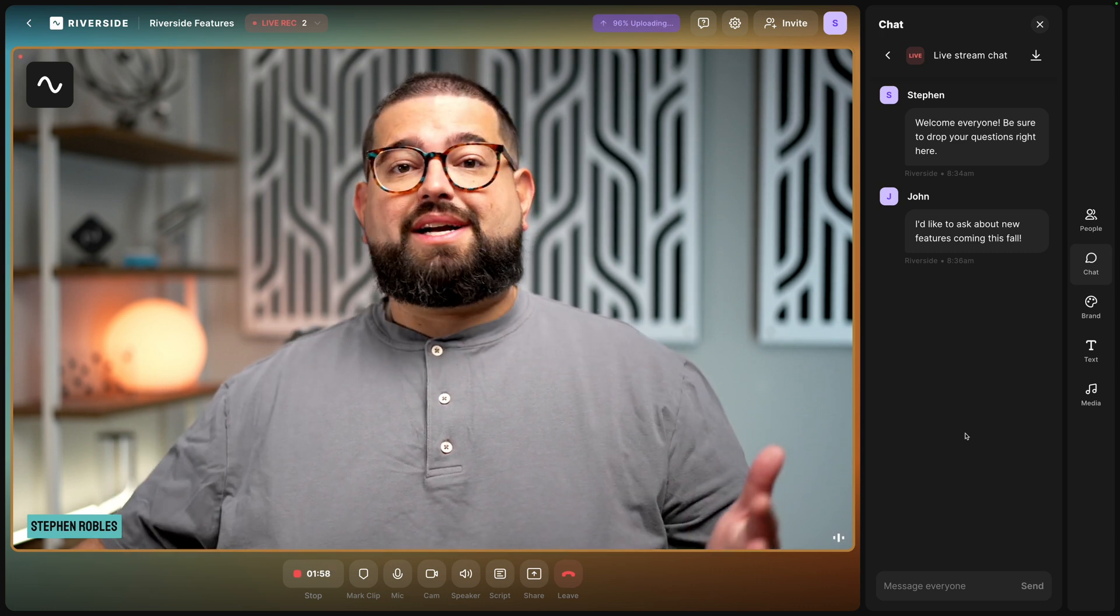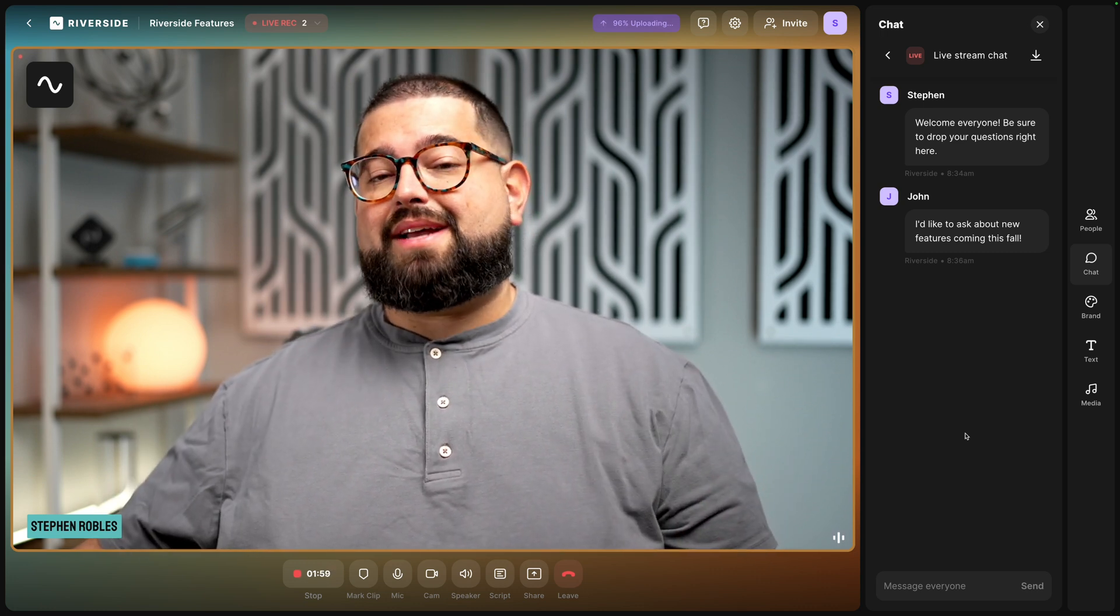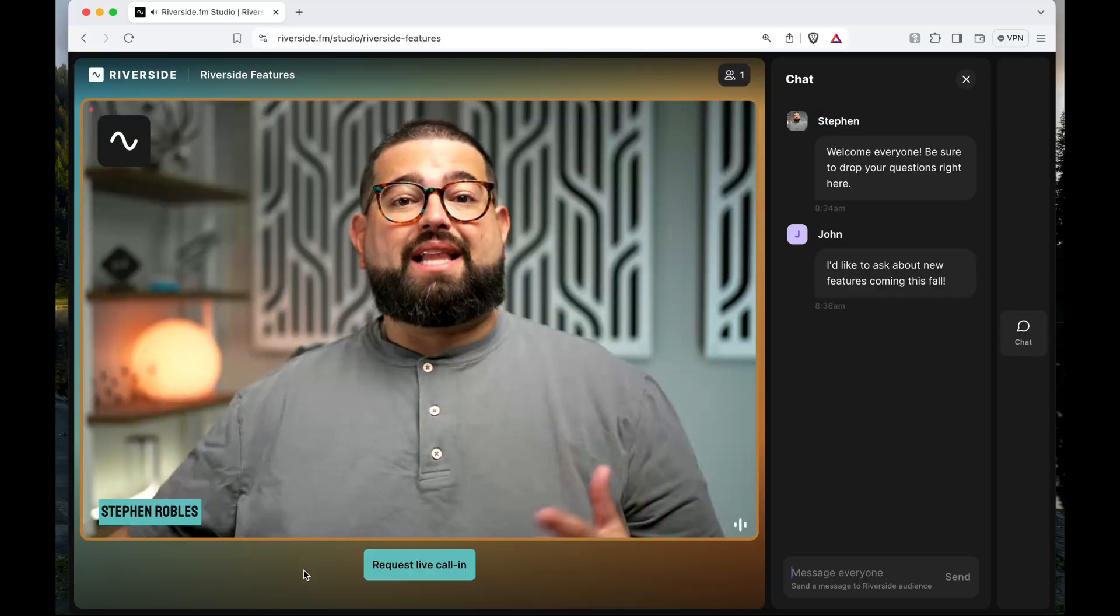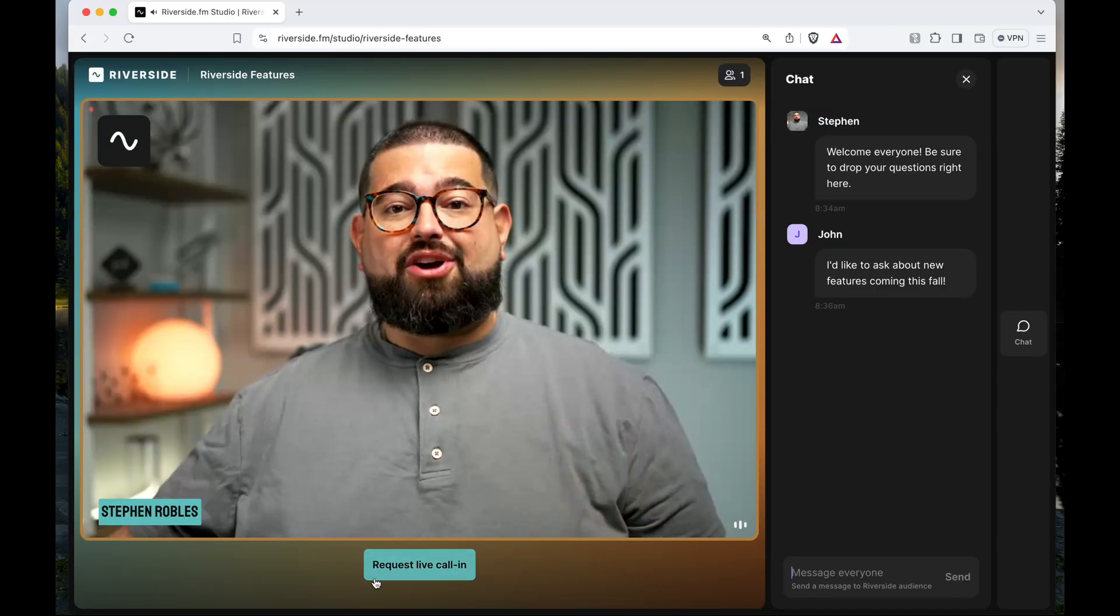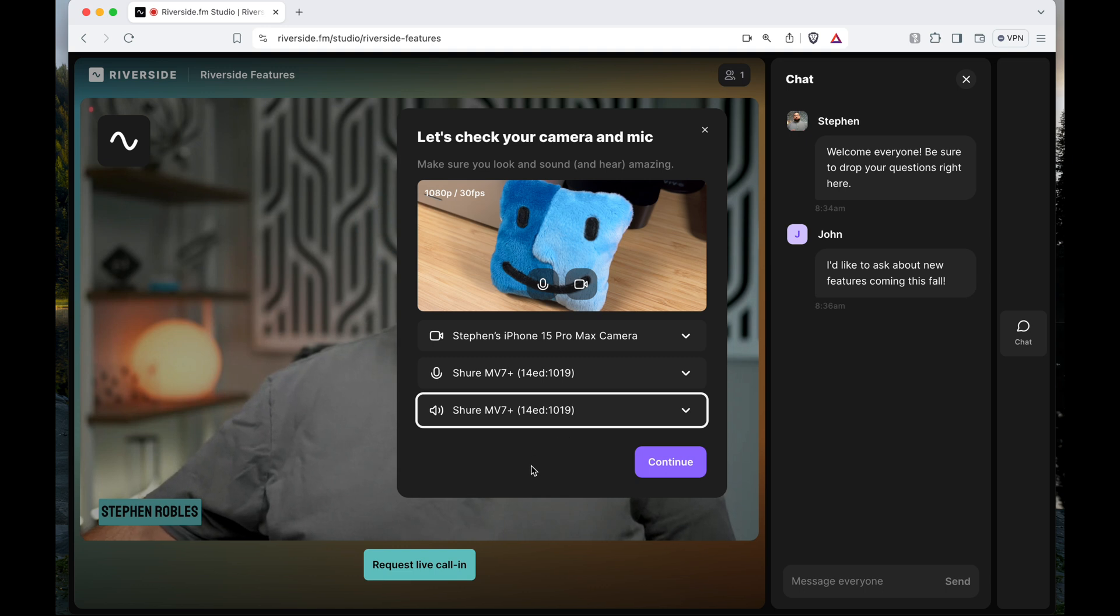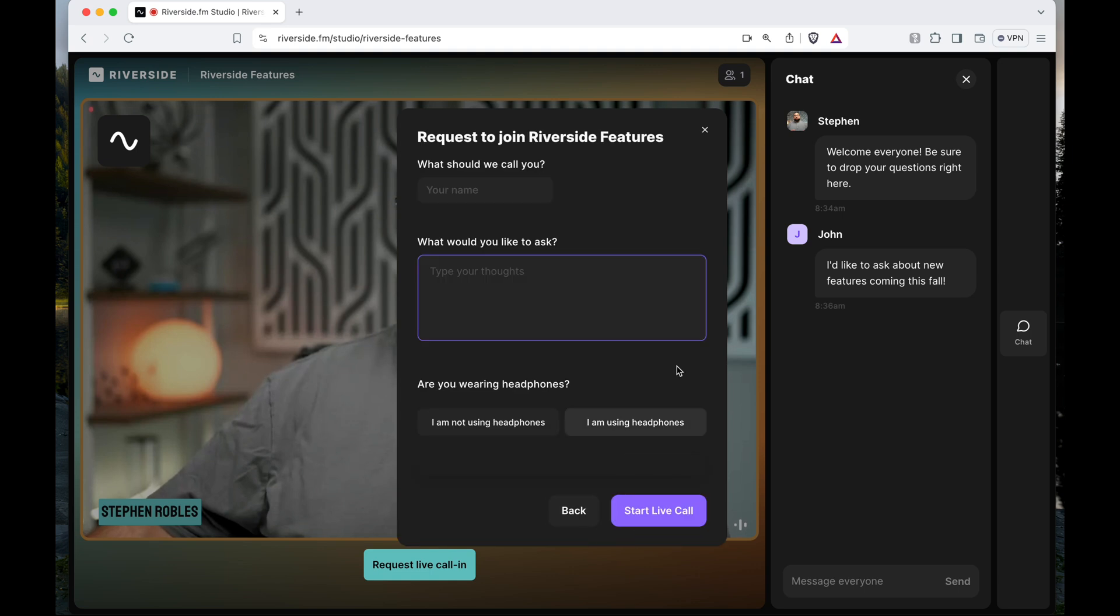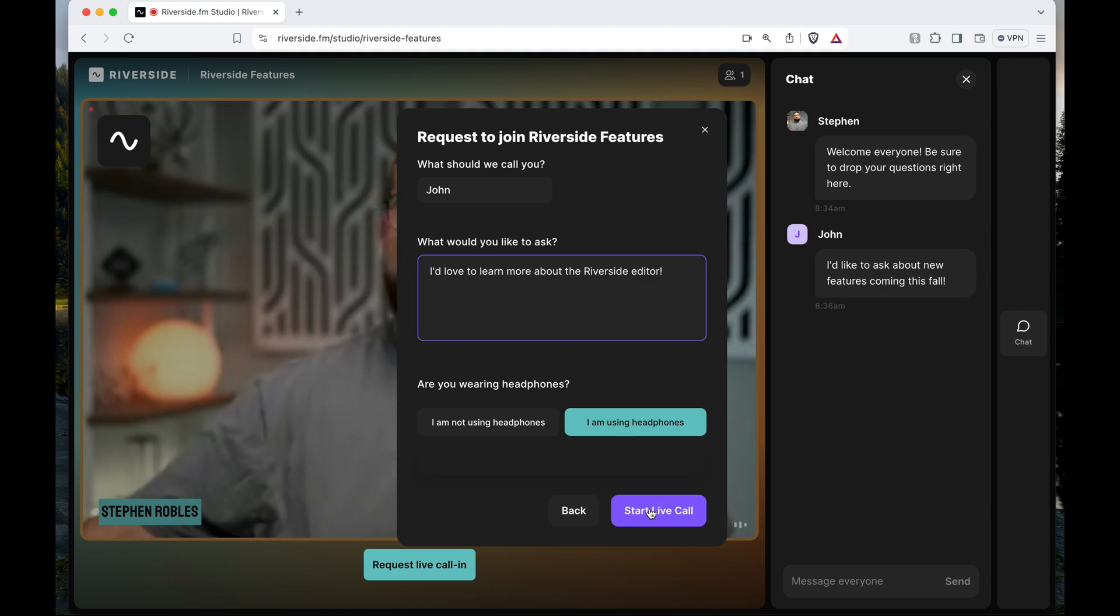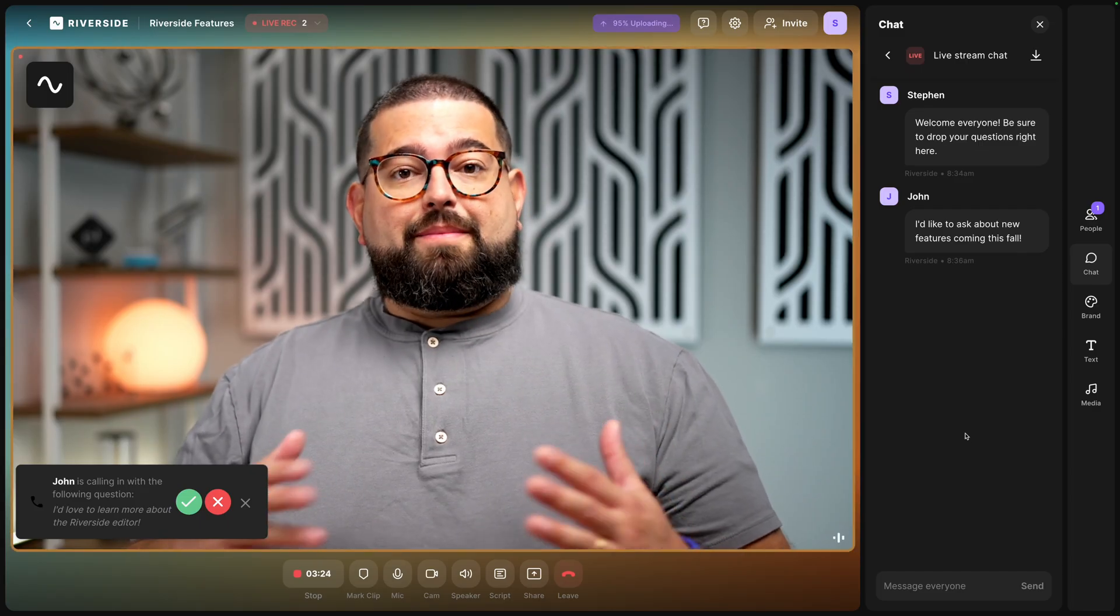But those watching on desktop and laptop can request a live call in. To do that, I can click request live call in down here. Then that audience member will be prompted to choose their own camera, microphone and speaker output. They'll click continue. And now they can put in a preview of their question. Once they put in their name and question, they can choose start live call.